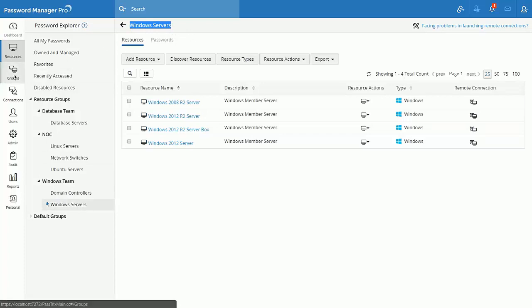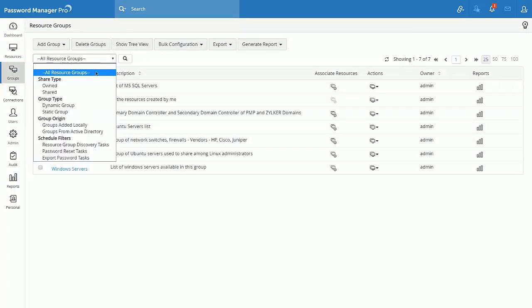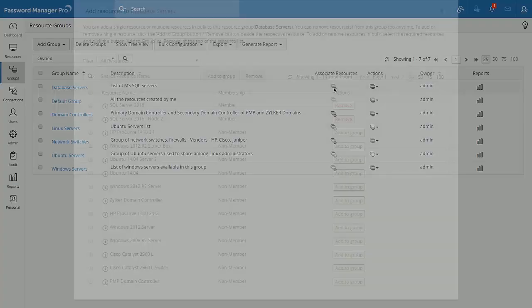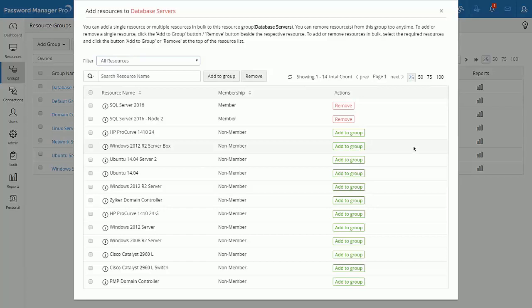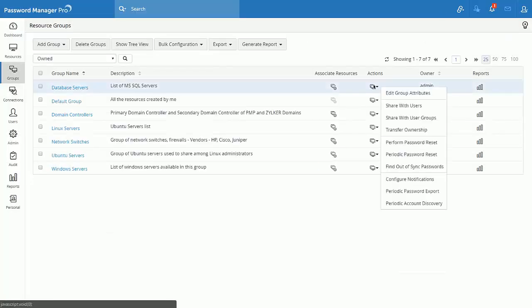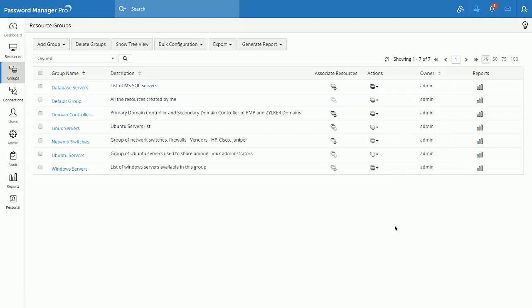Resource groups are represented as groups. Let's say I wish to filter resource groups that are owned by me. Then, I could use the filter option and choose the share type as owned. If I need to modify an existing resource group, in other words, either to add or remove resources from an existing resource group, I would navigate to associate resources and achieve my use case. All the actions associated to a resource group such as share to users, share to user groups, transfer ownership, etc. are available under the actions tab.